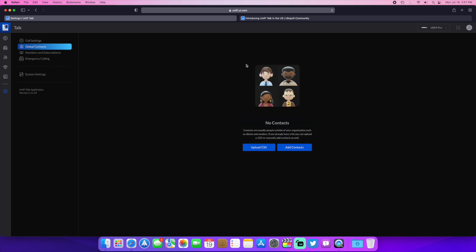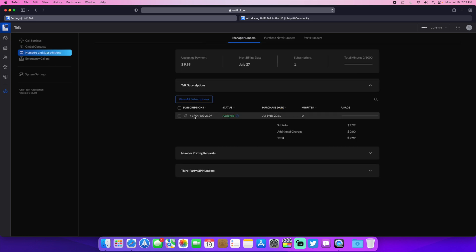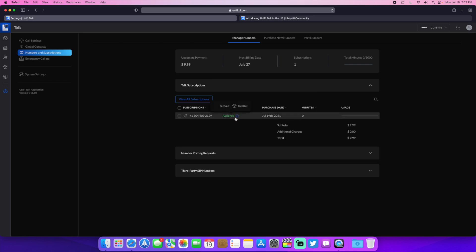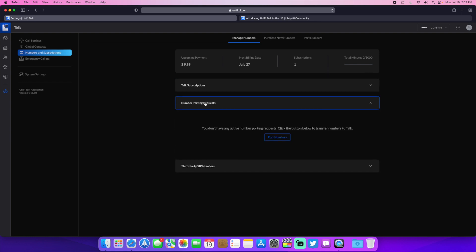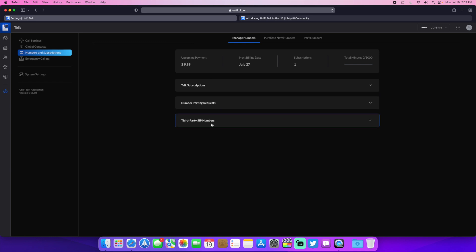You have your global contacts, which I don't have any. Your numbers and subscriptions. So all your different numbers that you have right here, if they're assigned and who they're assigned to, the upcoming payments, when that's going to be, how many minutes you've used, all that kind of stuff. You can port numbers over. So that's where you would see all that request right there. And your third party SIP providers right here, if you have those.